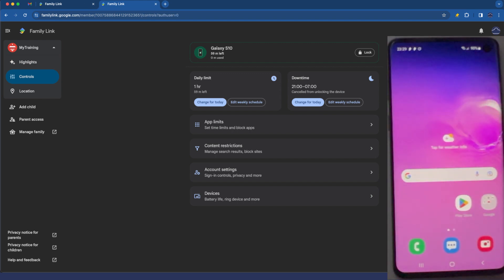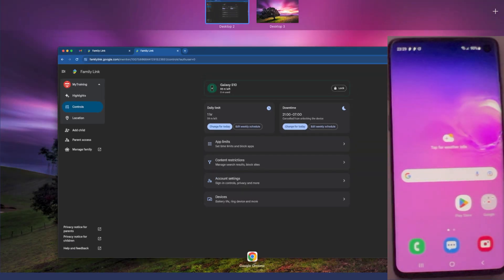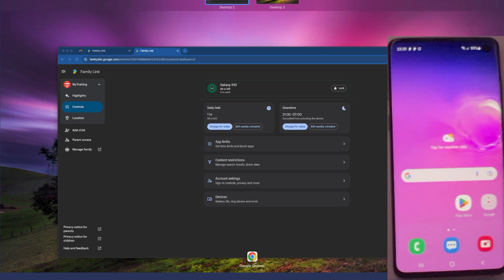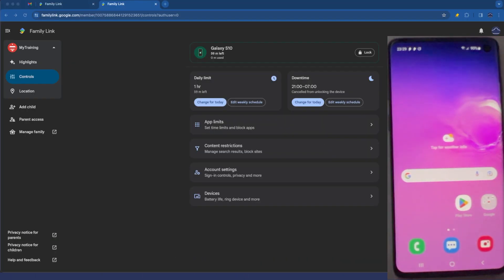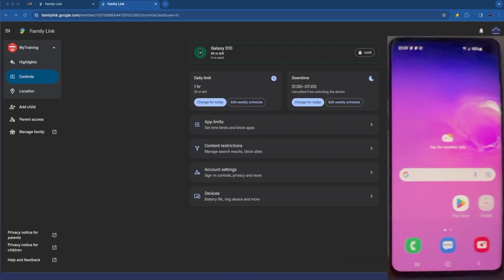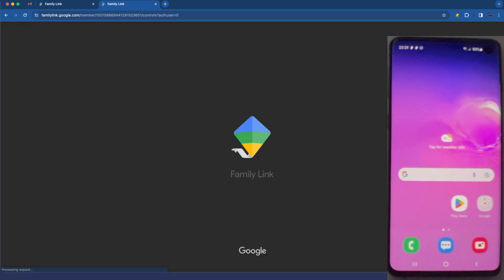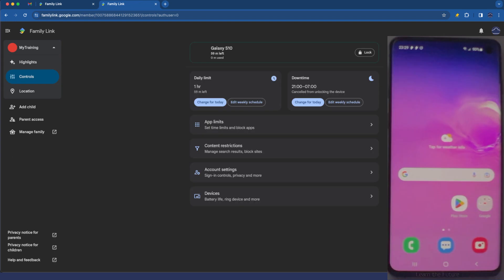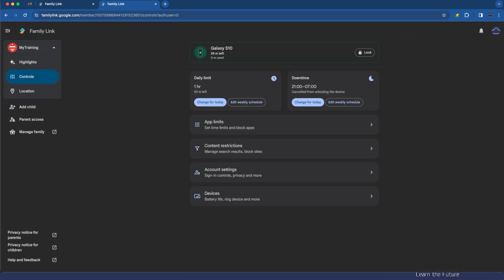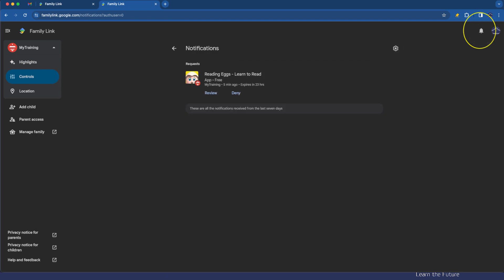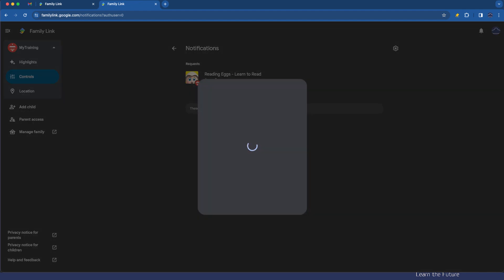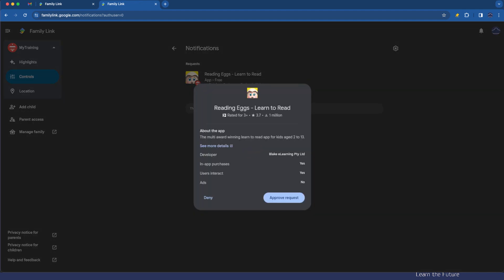So we've sent a request for being able to install reading eggs on the device and it's not clear what happens when we do that here in the family link website. It is clearer when you're using the app because you get an alert or a notification but just so you know to approve the app request you go up to this little bell here. Tap that bell and here you can see reading eggs has been requested to be installed. I'm going to tap review and then I'm going to tap approve request.